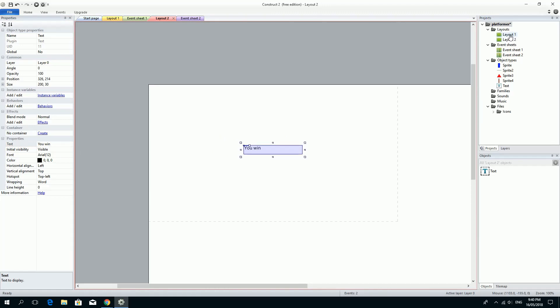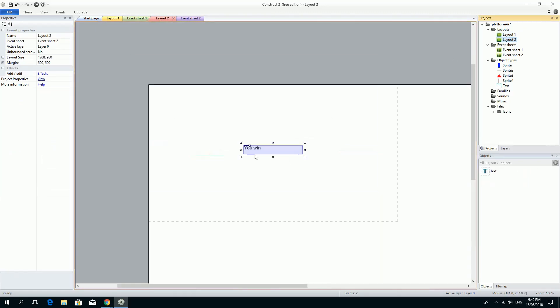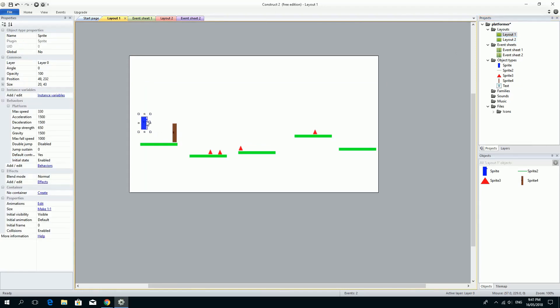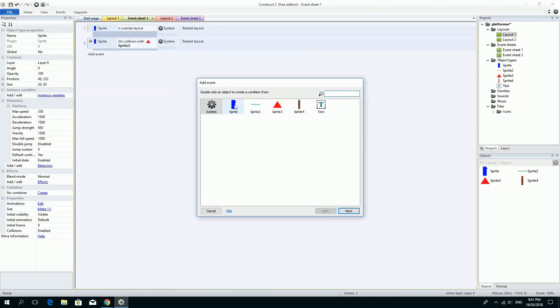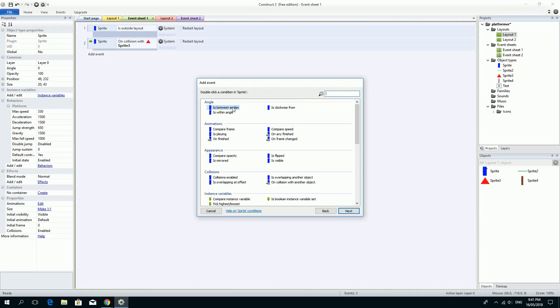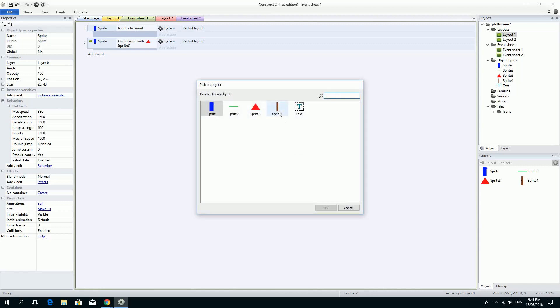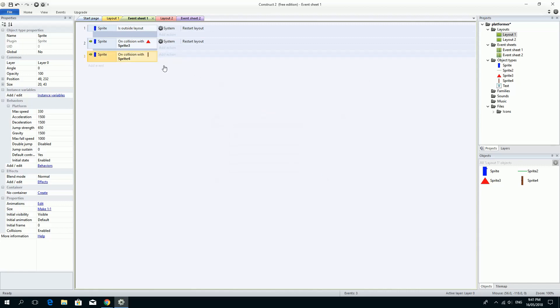If I double click layout one we'll go back to this one. Double click layout two we can go back to this one to see it. So what I want to do is I want to actually go to layout two. So if you haven't worked it out already, in our event sheet for layout one we're going to test for a collision. Add an event for sprite, the player sprite on collision with another object and we're going to choose this time the door. And click done.